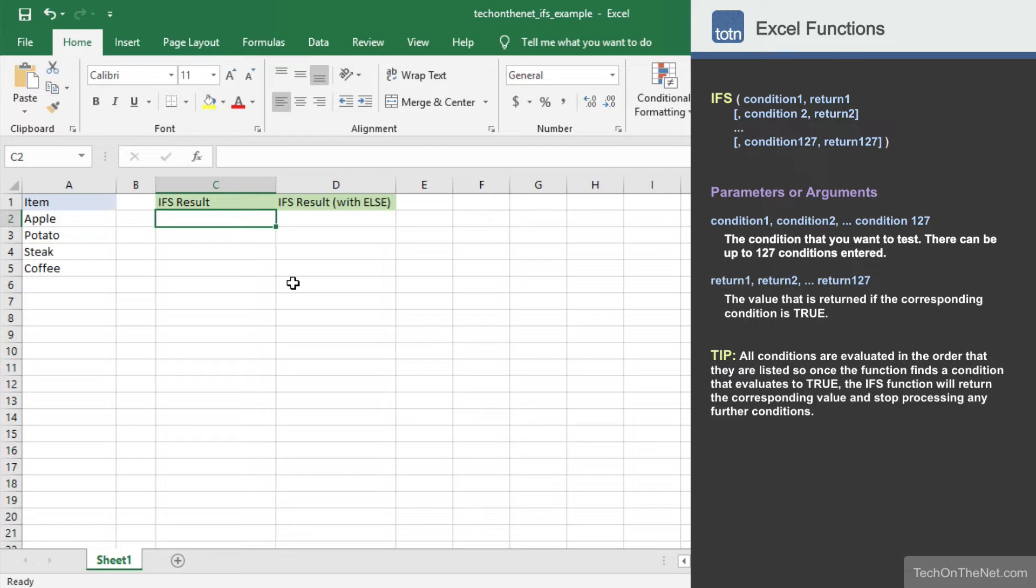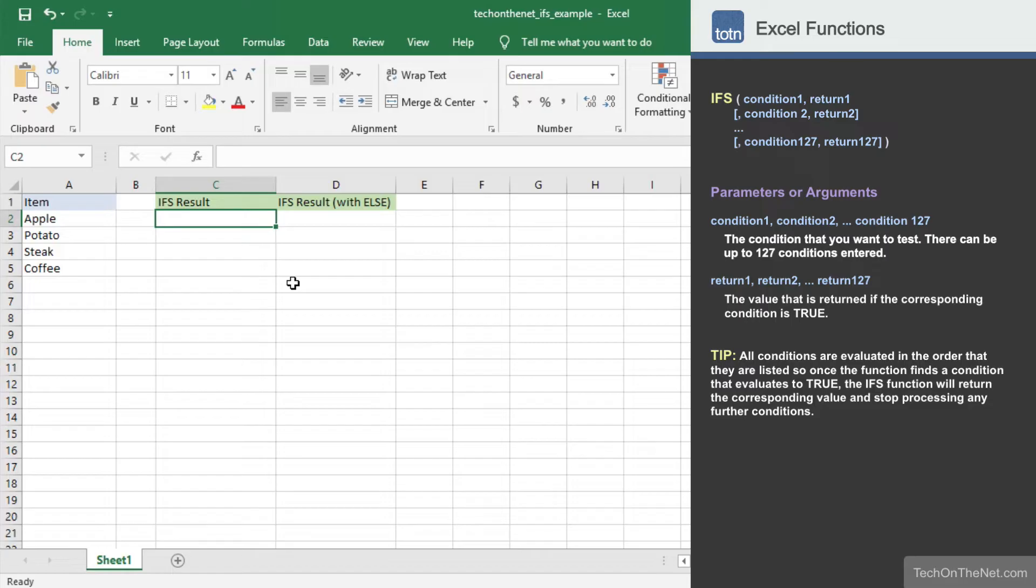So let's get started by looking at an example of how to use the IFS function. Here we have a table of data that consists of a list of items. Let's use the IFS function to return a different value depending on the item.